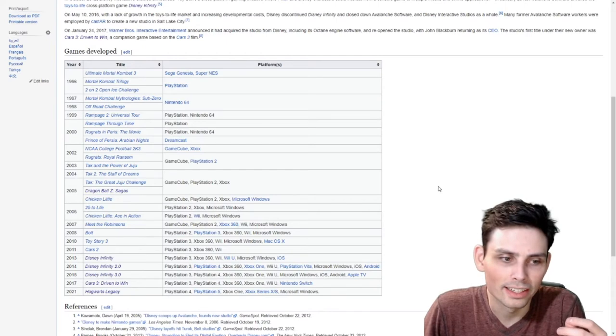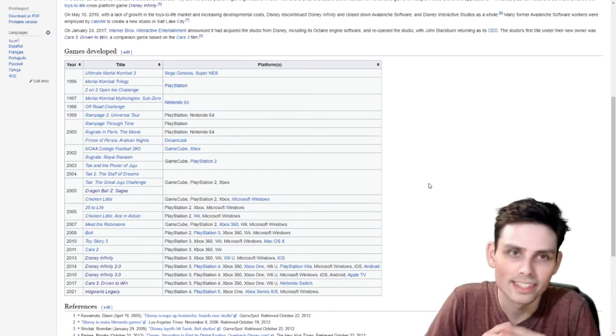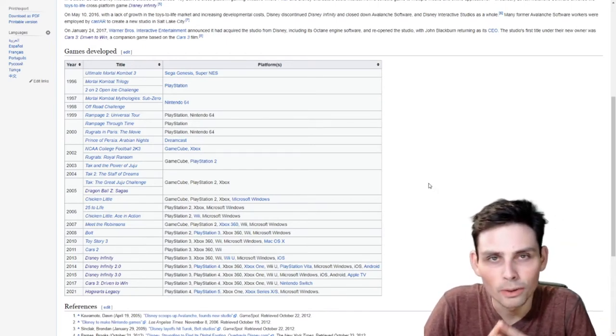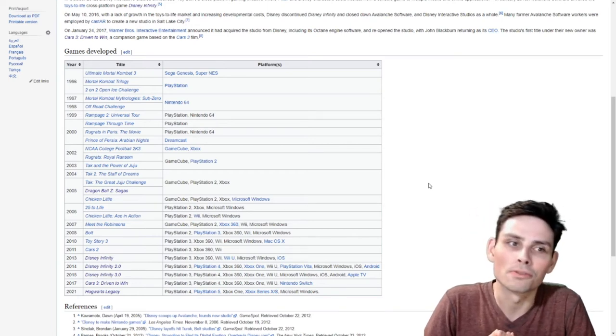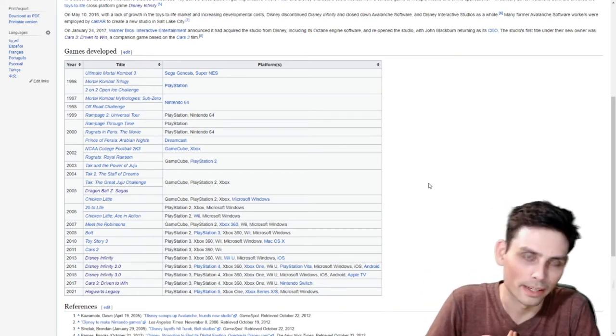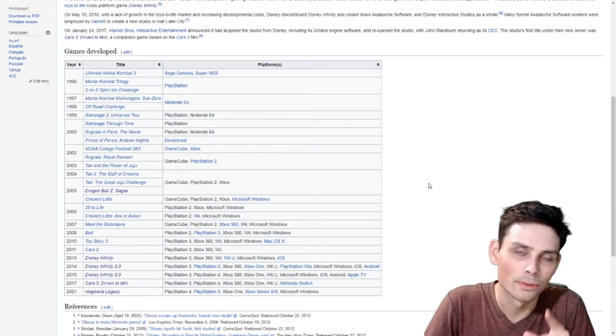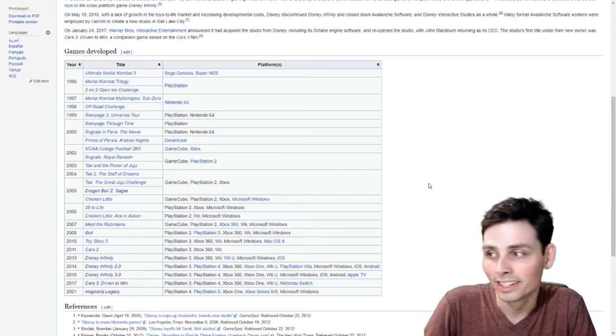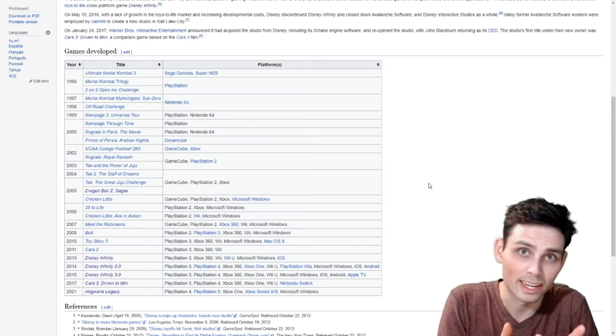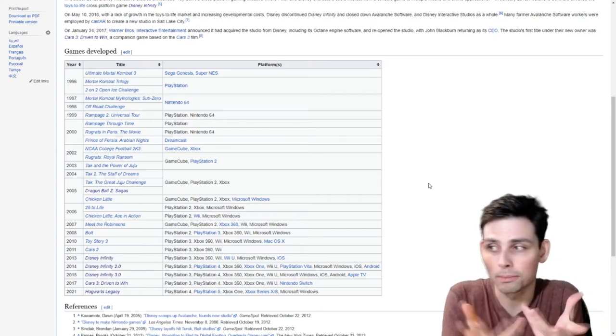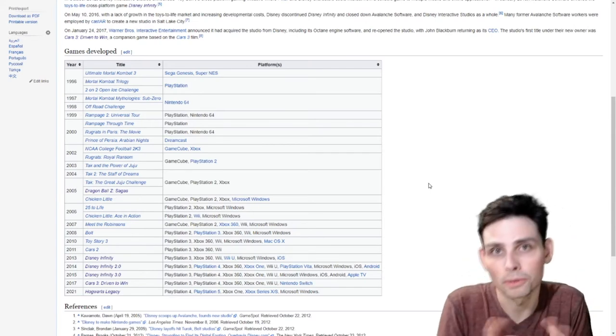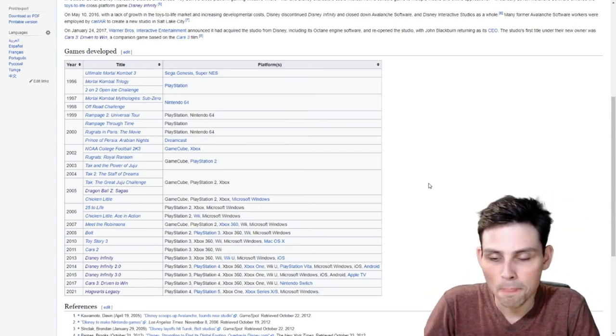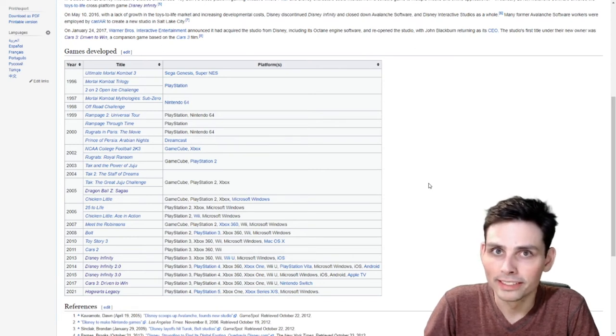So yeah, Avalanche Software makes Hogwarts Legacy, which is, you know what? They don't have a great resume. But, what they just might have is passion. Apparently, they know how to make licensed games. And it's a licensed game for Harry Potter. I guess for Wizarding World, technically, because Harry Potter's not in it. It could still be good.